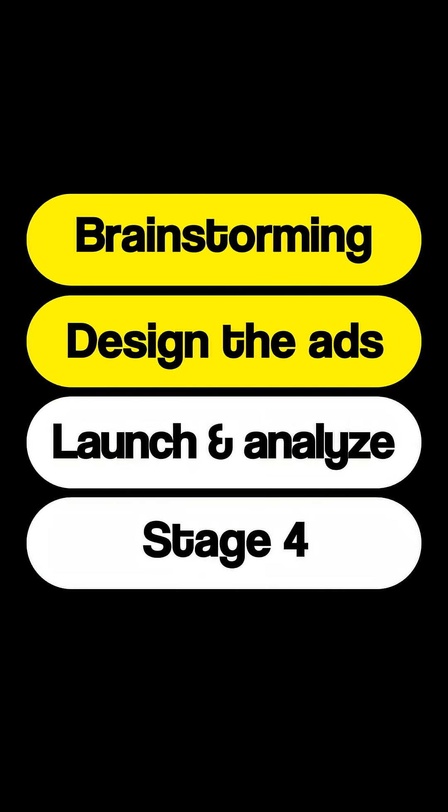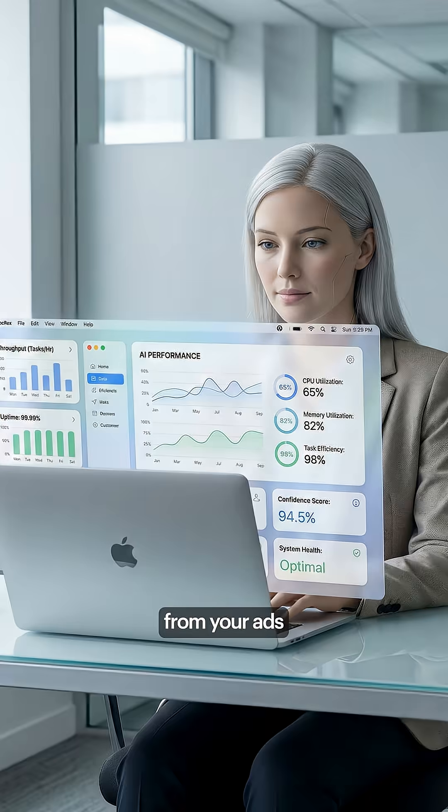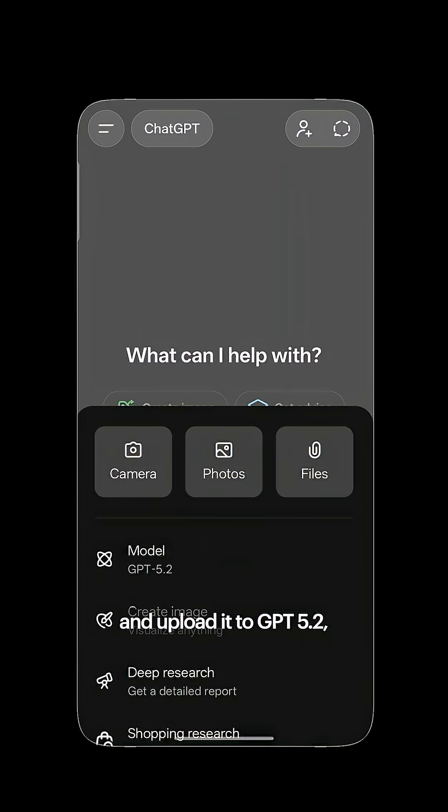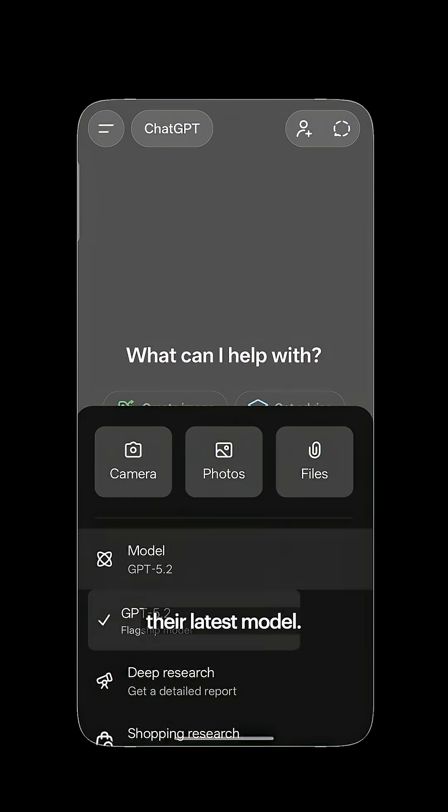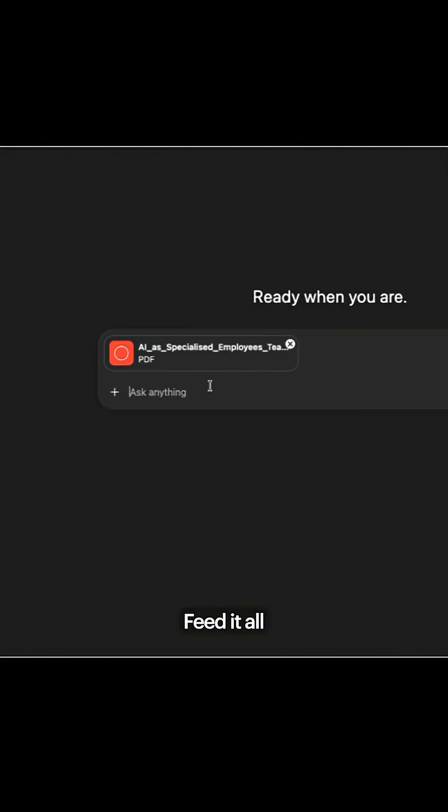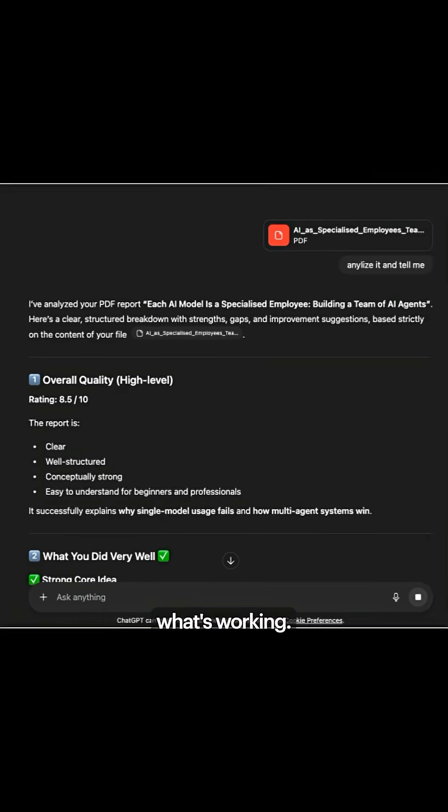Step 3. Launch and analyze. Take the performance data that you have from your ads and upload it to GPT 5.2, their latest model. It's a very good reasoning model. Feed it all your reports. It'll tell you exactly what's working.